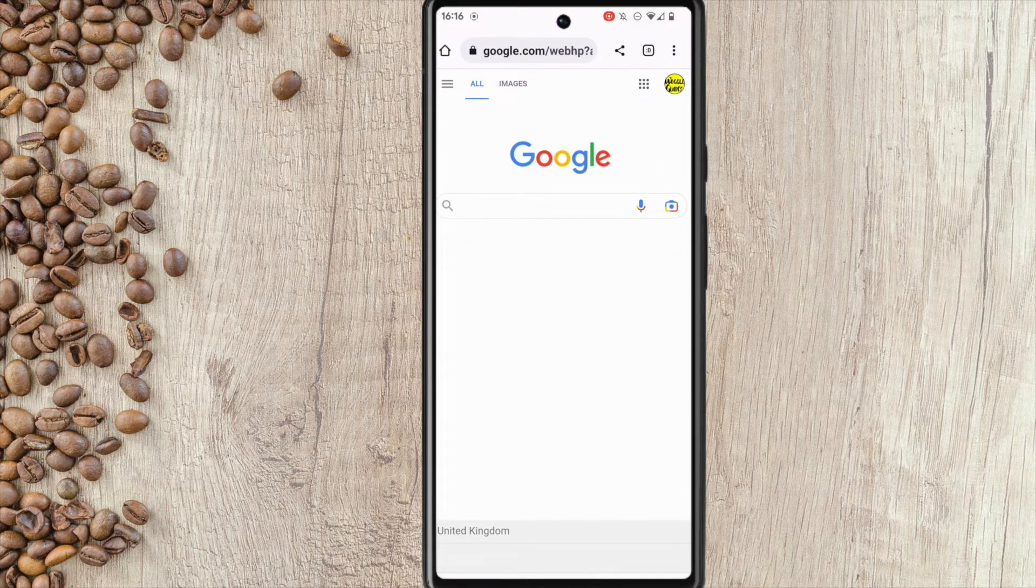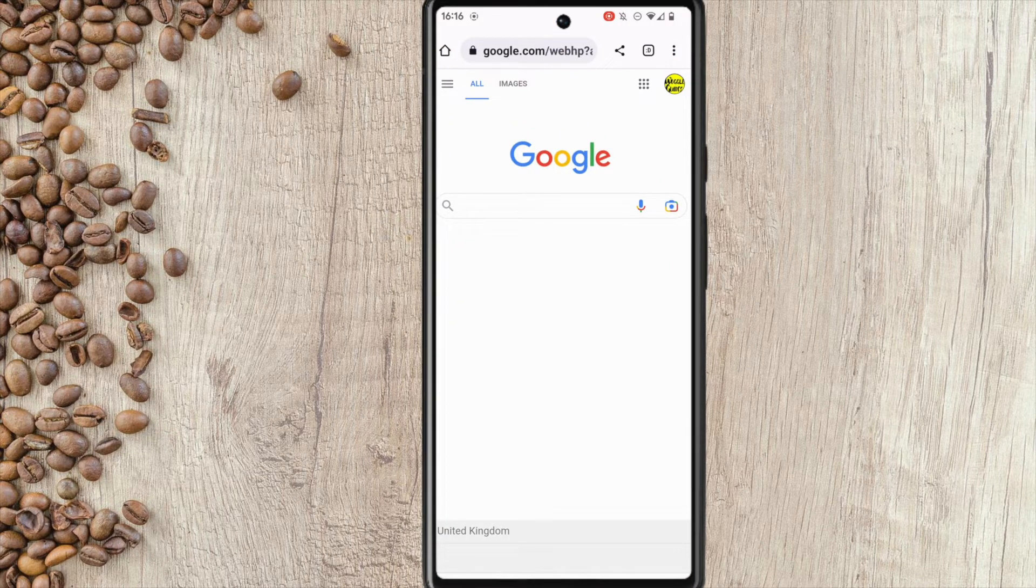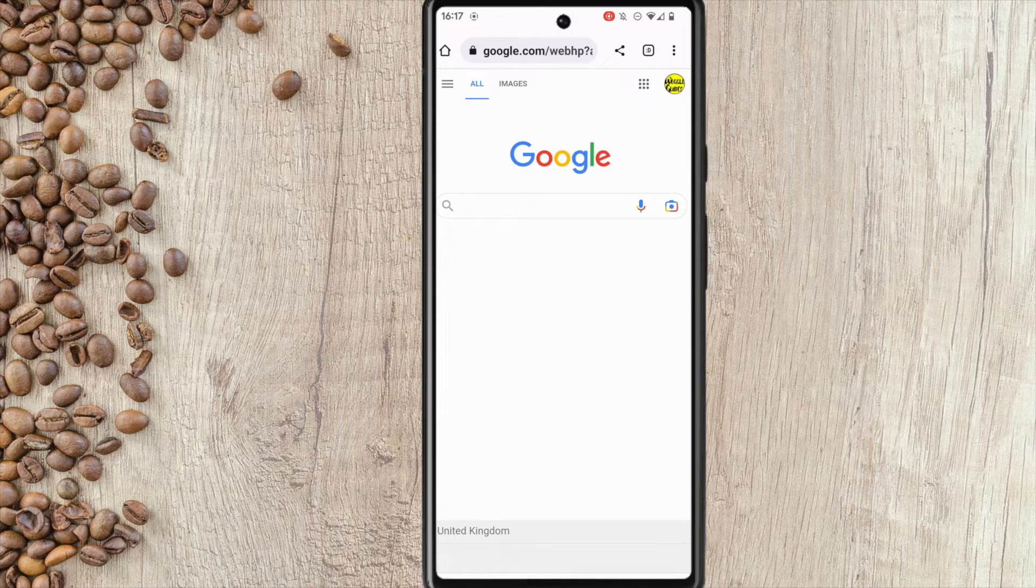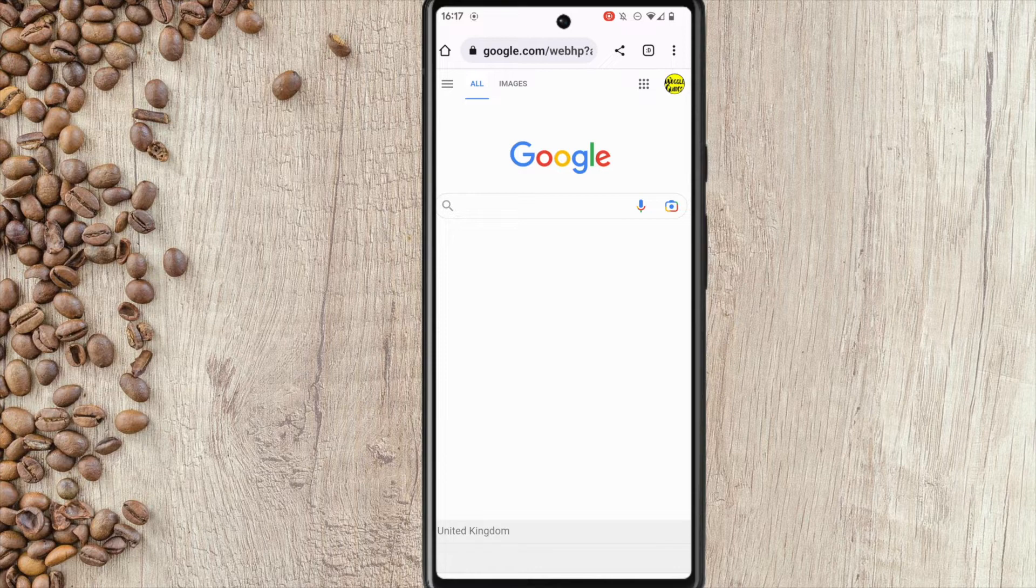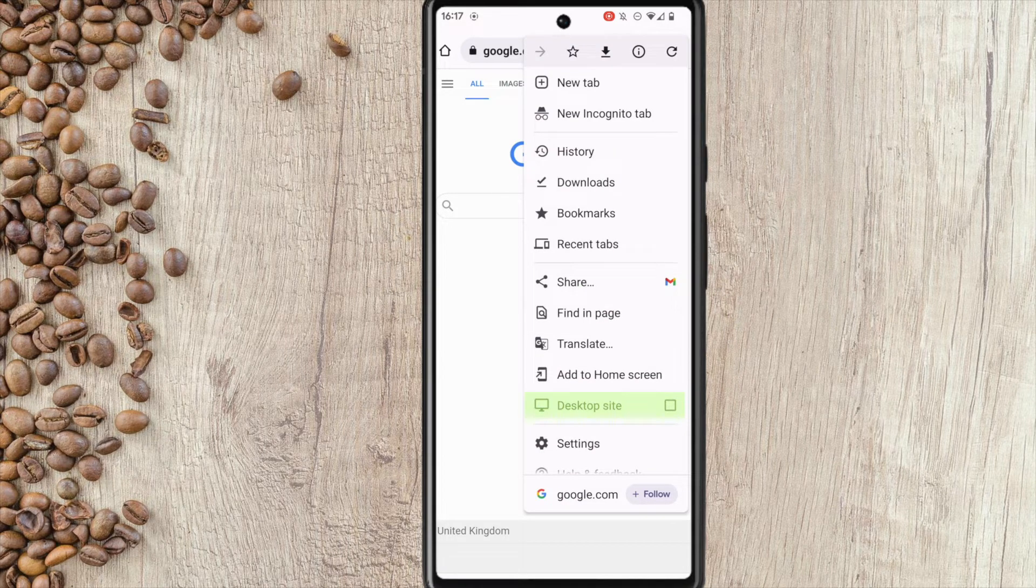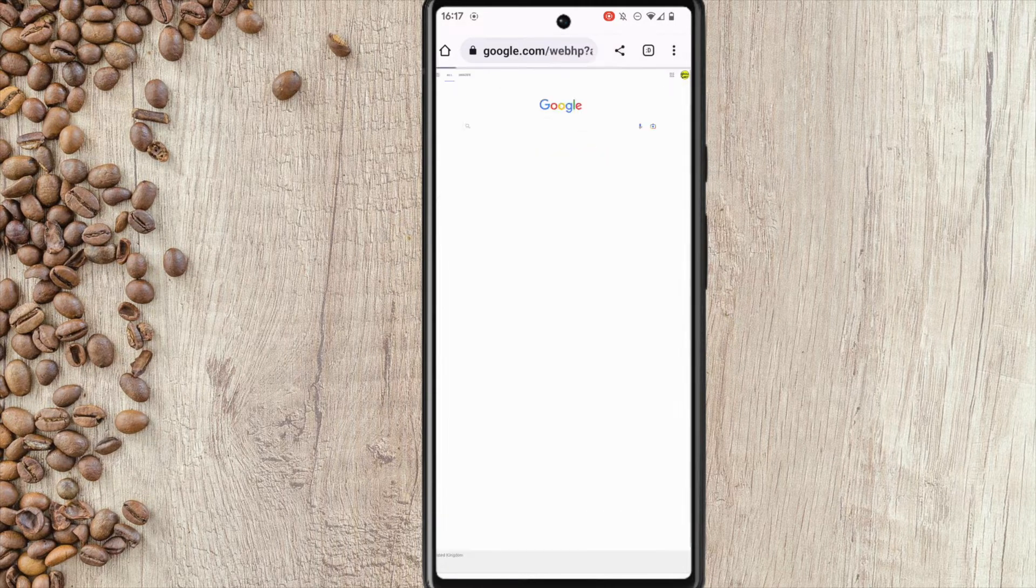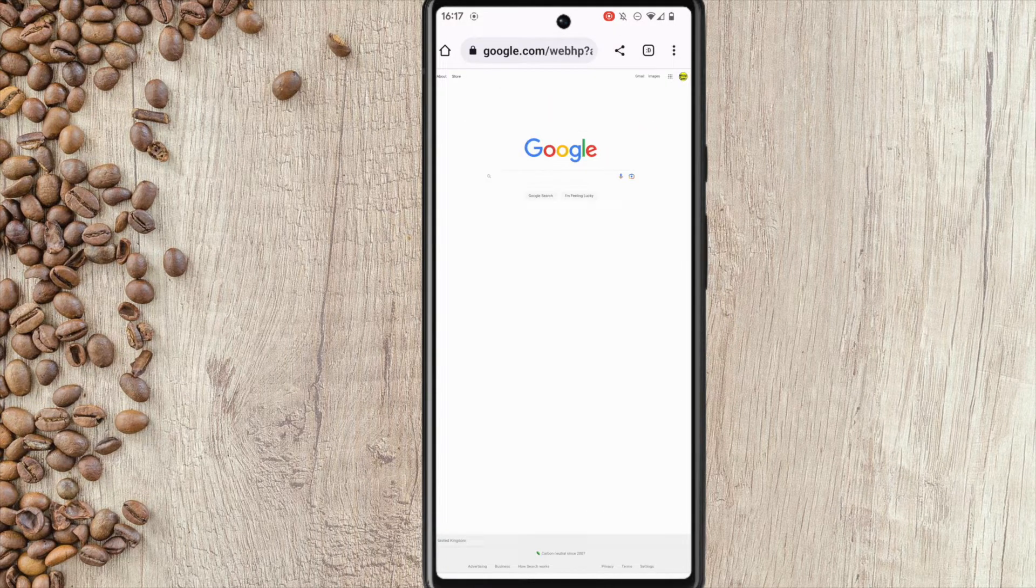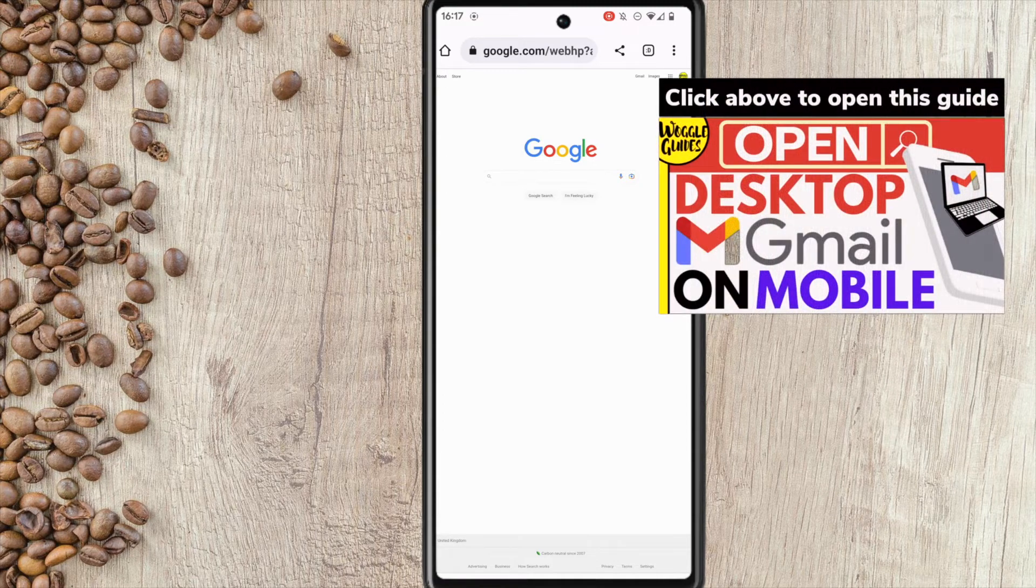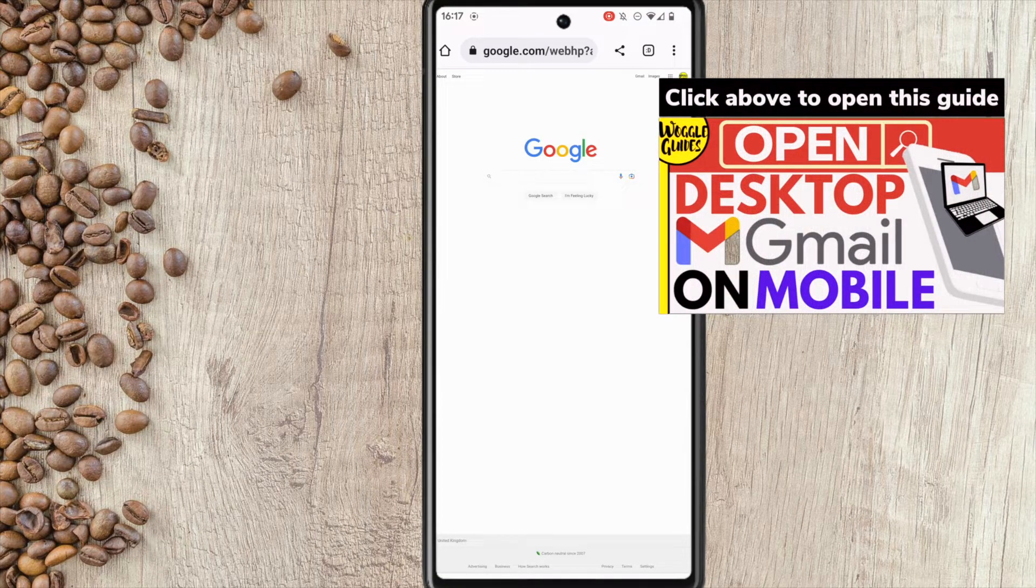From the page it appears I need to open my Gmail email account. Before I do that I want to tell my Android phone to open Gmail in Chrome and not in my Gmail app. You can do that by turning on the desktop site feature of the browser in the Chrome menu. If you're not sure how to do that check out the Woggle guide shown on screen that explains just how to do this.